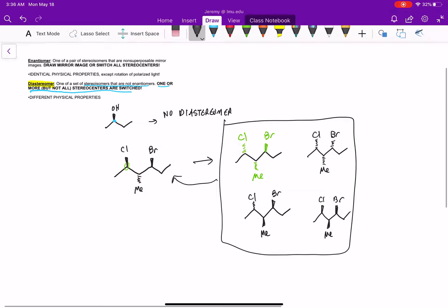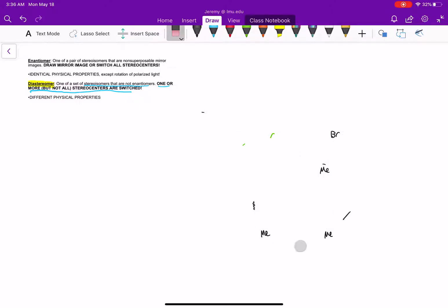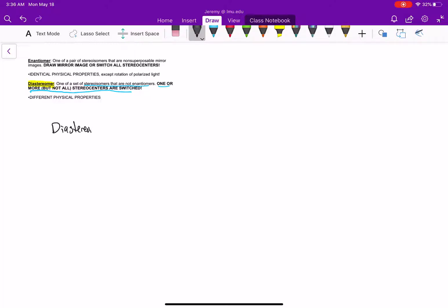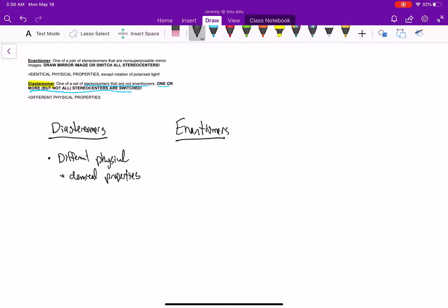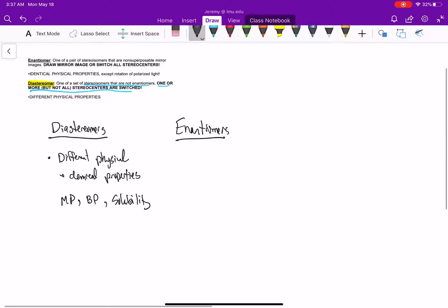Let's talk about physical and chemical properties. Diastereomers have different physical and chemical properties — they are different molecules even though they're stereoisomers. The melting point is different, the boiling point is different, solubility is different. They react with compounds at different rates. Everything is different about diastereomers.